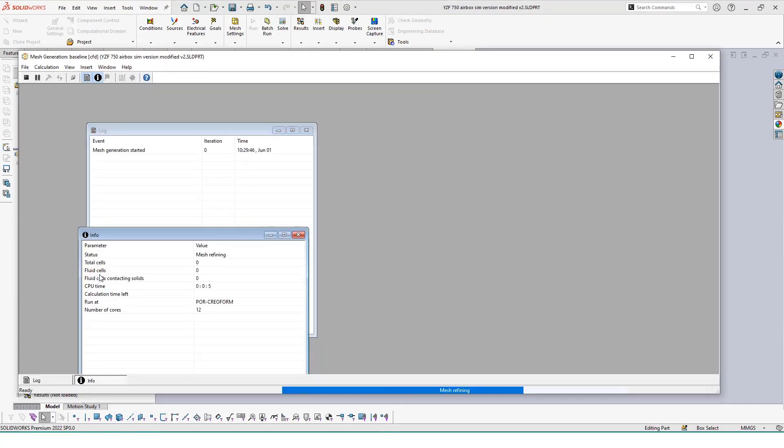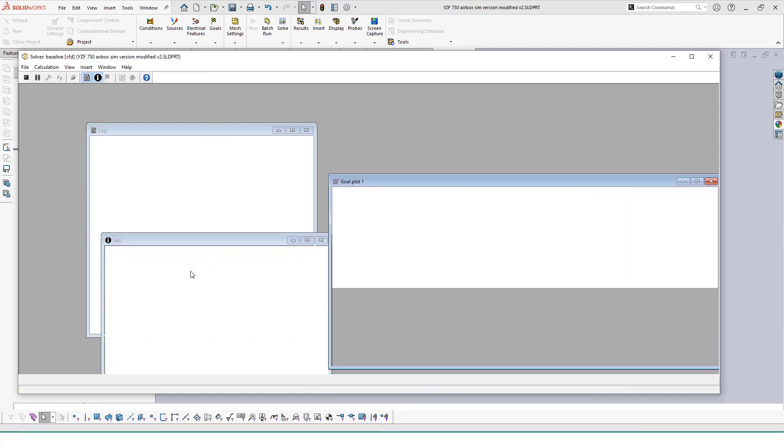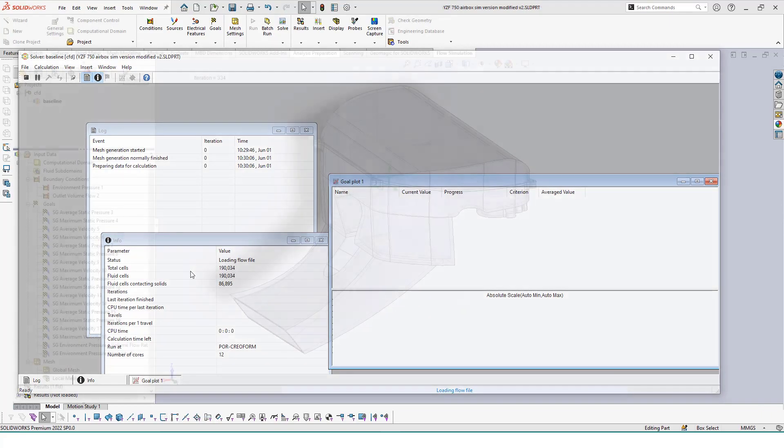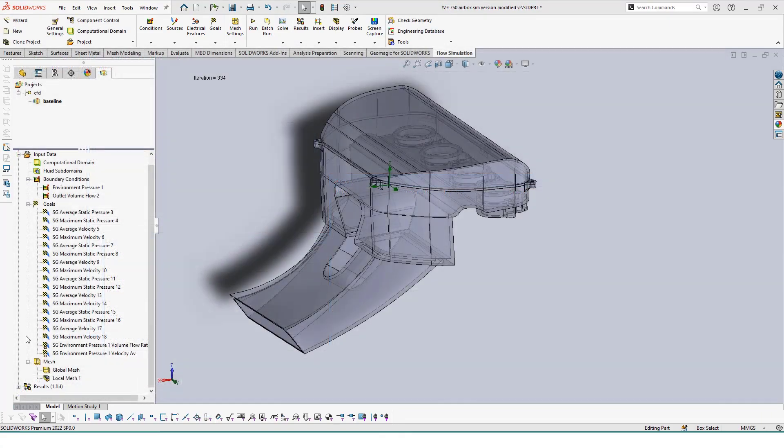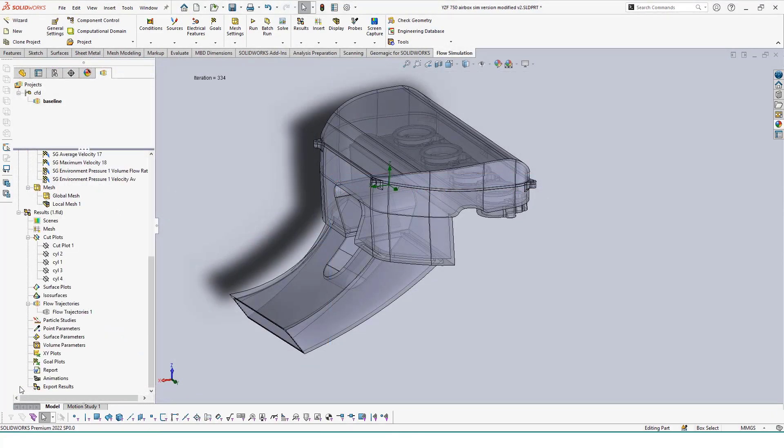190,000 is a good middle number, whereas maybe less than a thousand would be too small and greater than 400,000 would take way too long to process.